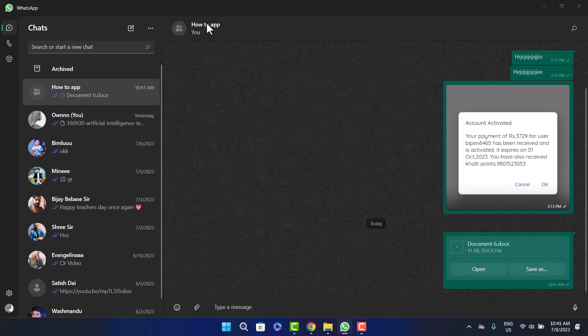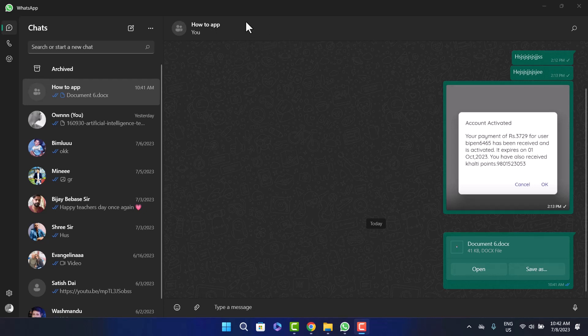So this way you can send MS Word document from computer to WhatsApp. Hope this helped you. Do like, subscribe, and do not forget to leave a comment down below if you have any other issues.